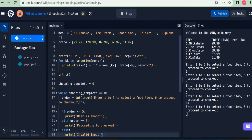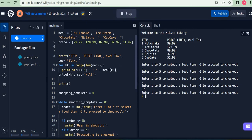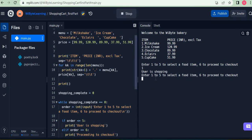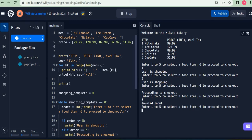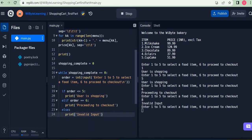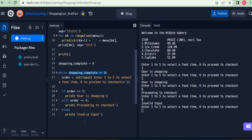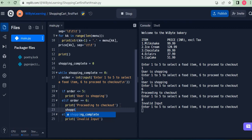This alone is not sufficient, because the code just keeps repeating. If I enter one it says user is shopping, if I enter five it says user is shopping, if I enter six it does say 'proceed to checkout' but still comes back asking for input again. The reason is that the loop keeps running while `shopping_complete` is zero. When I want to exit the loop, I must set `shopping_complete` to one.